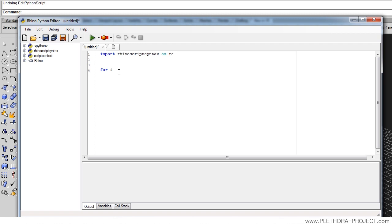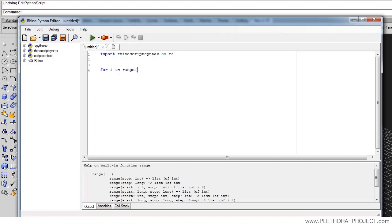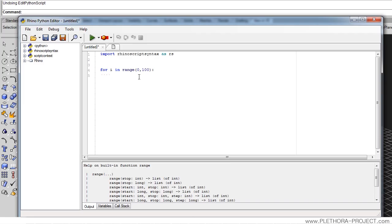We're going to say for i, the variable i would be defined in the for loop, in range. Range is quite an interesting function built in Python. We're going to say 0,100, and we're going to put two points here. This will allow everything that we do inside the for loop to be repeated a hundred times in this case.